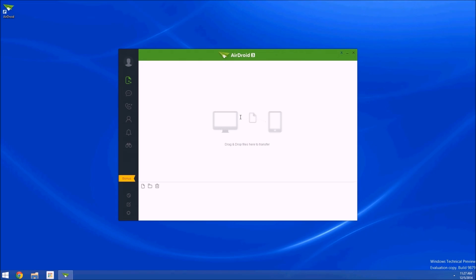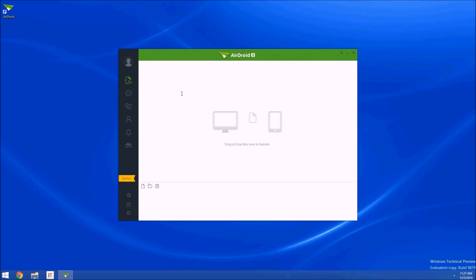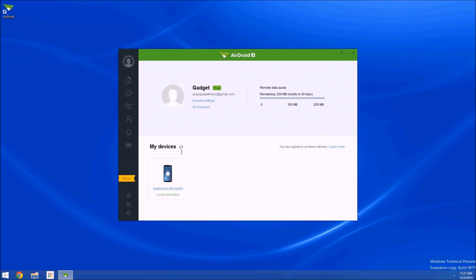Now when you get to the main menu here, you'll see all the various functions that AirDroid is capable of. You can send files back and forth between your computer and phone, you can tether, you can view text and call logs, and even read your phone's contact list. But up here under User Account, there's one of the more interesting features.